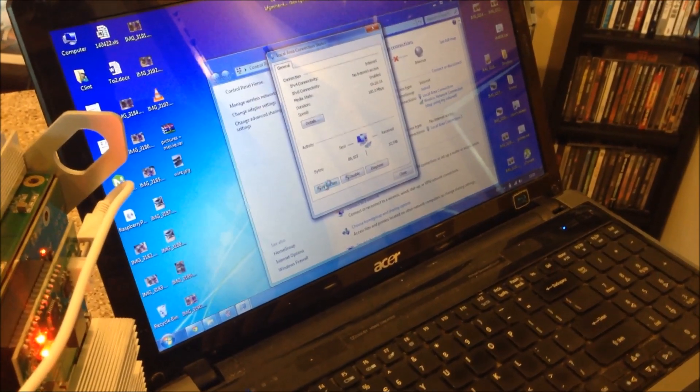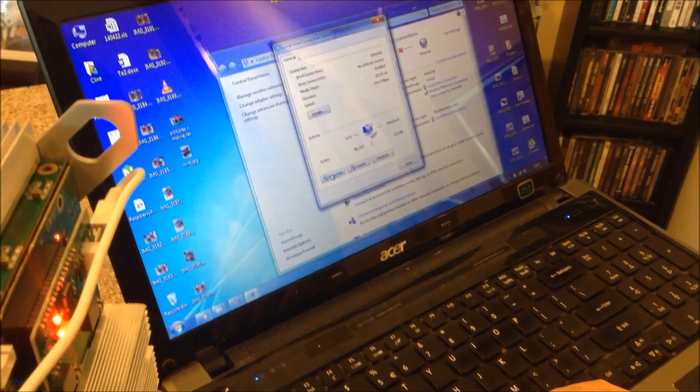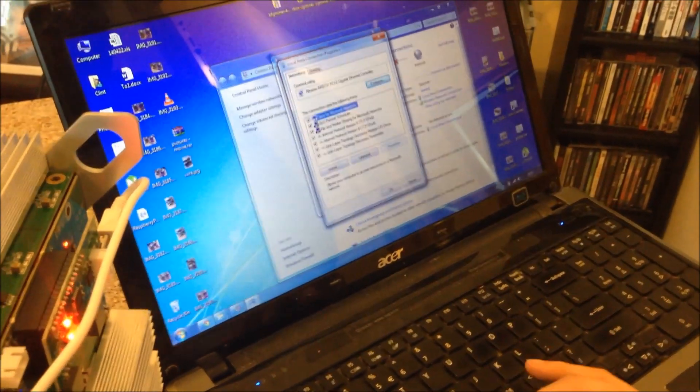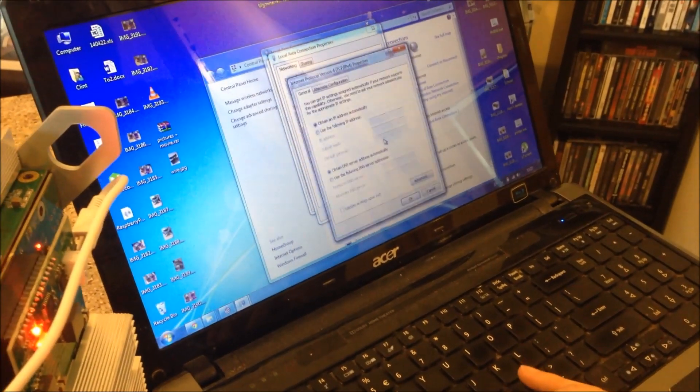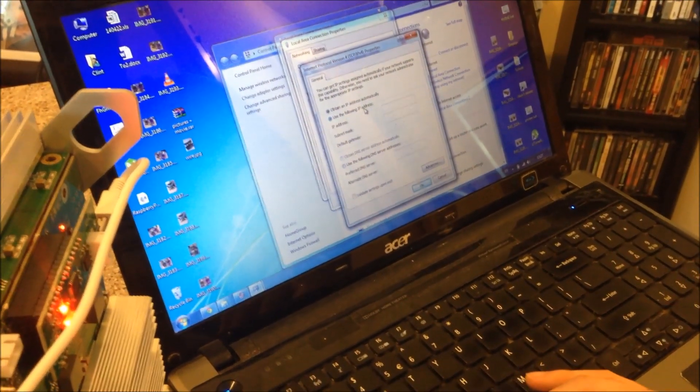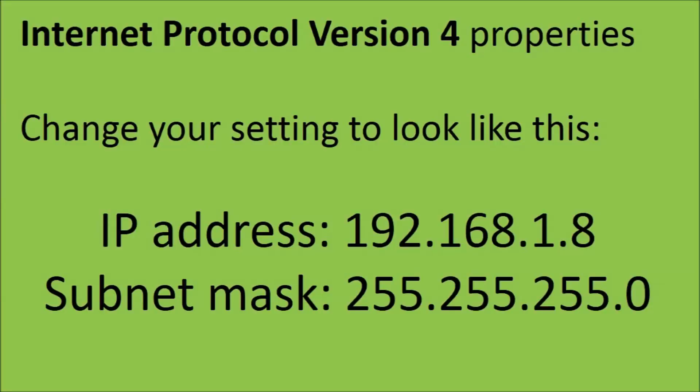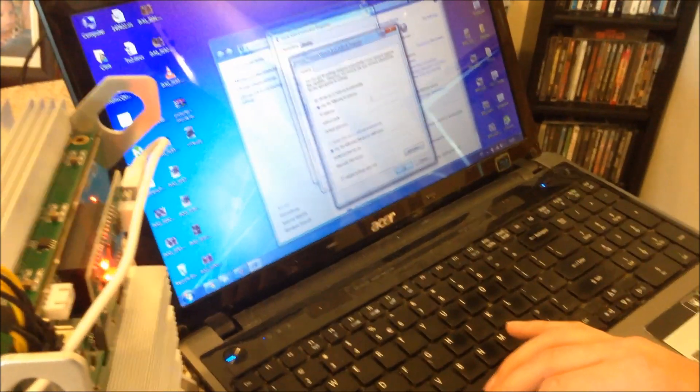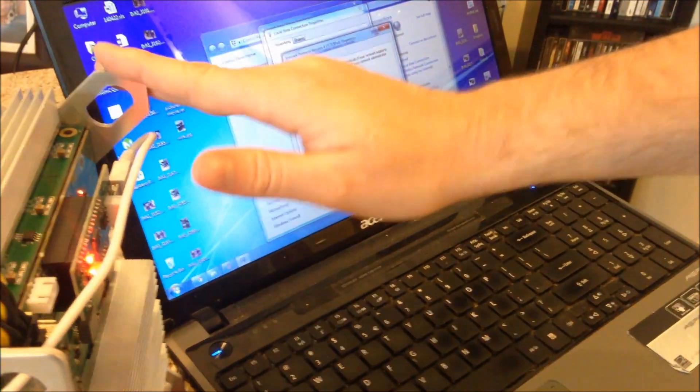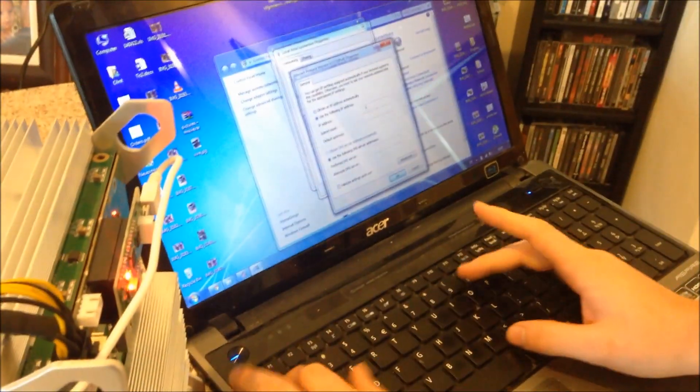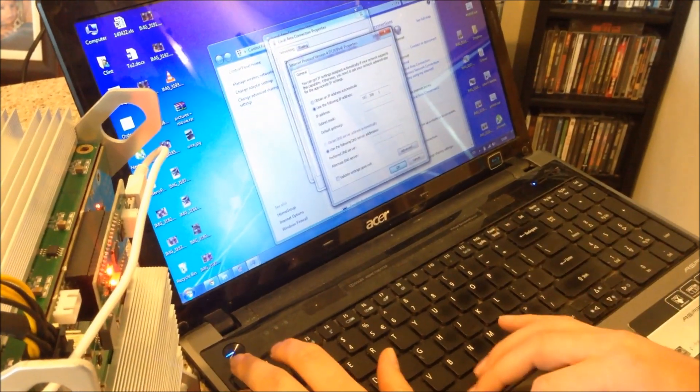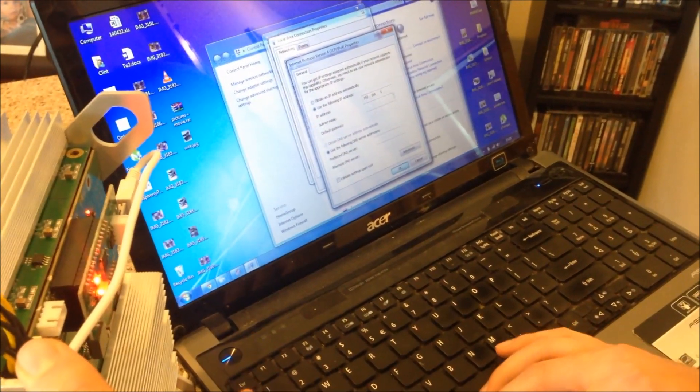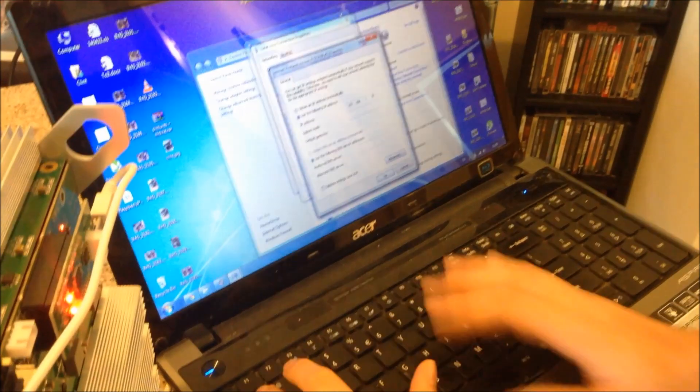Properties. Internet protocol version 4. Properties. Use the following IP address. So we need to change our IP so it's on the same subnet as this miner. One. And this is 253. So we'll just change ours to maybe 8. That's okay.